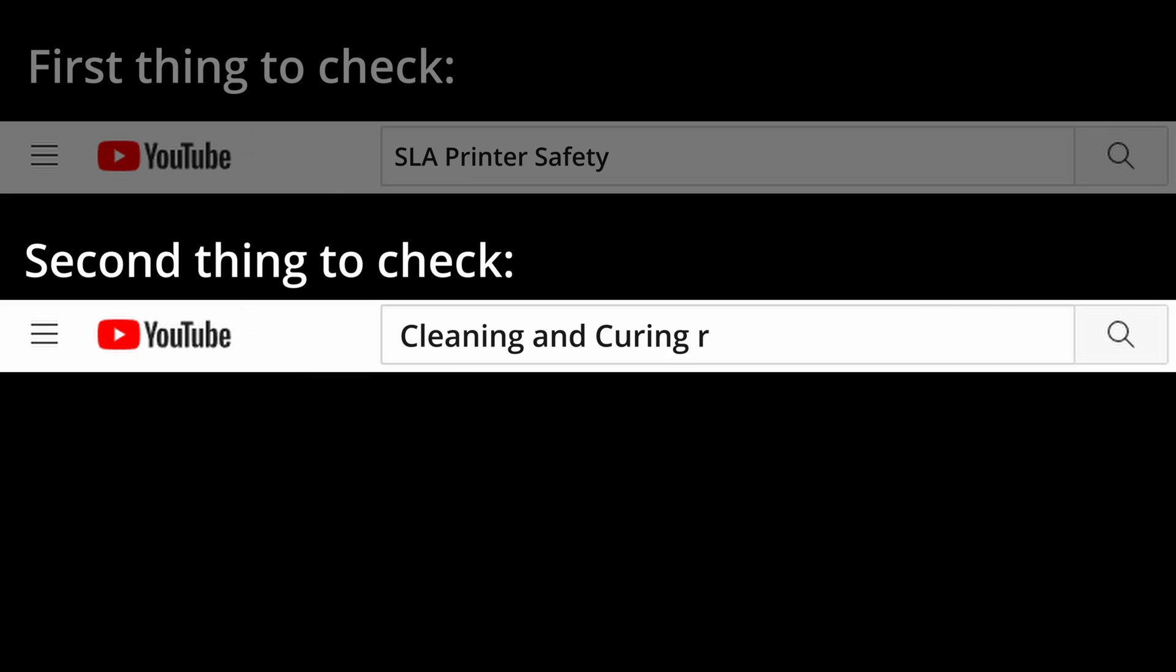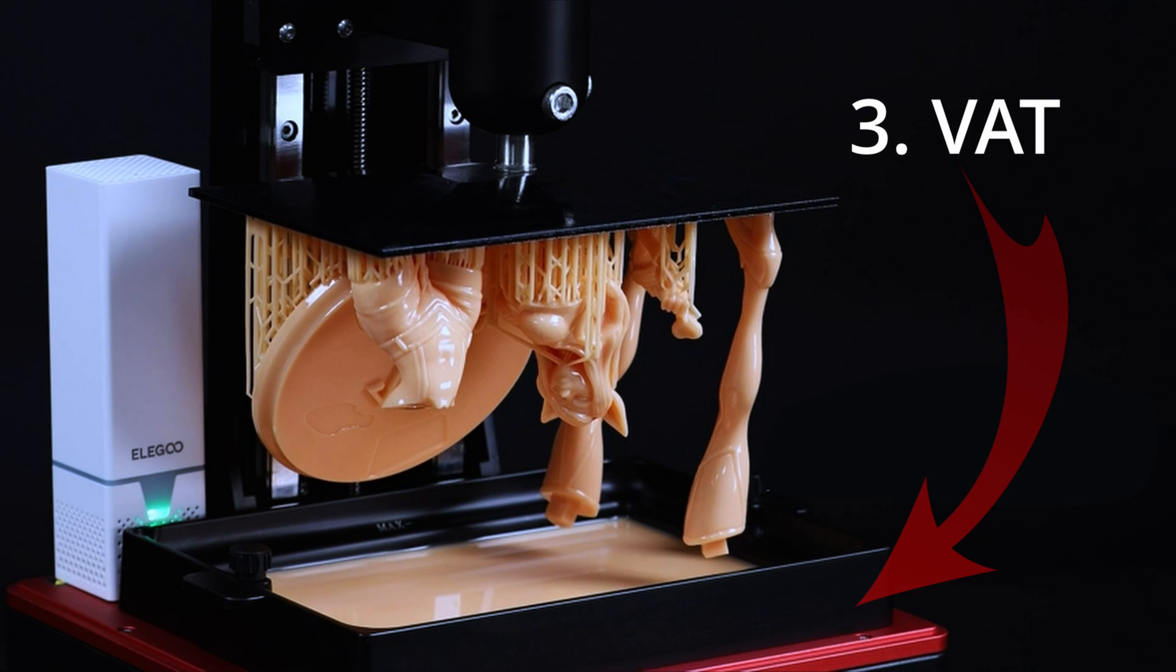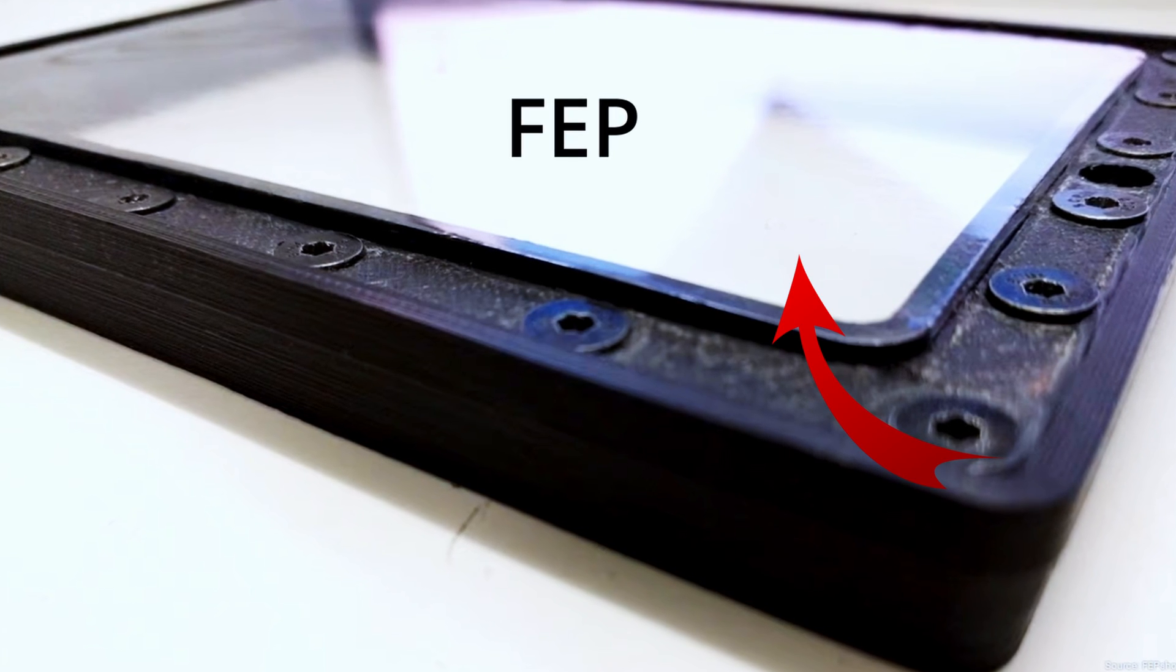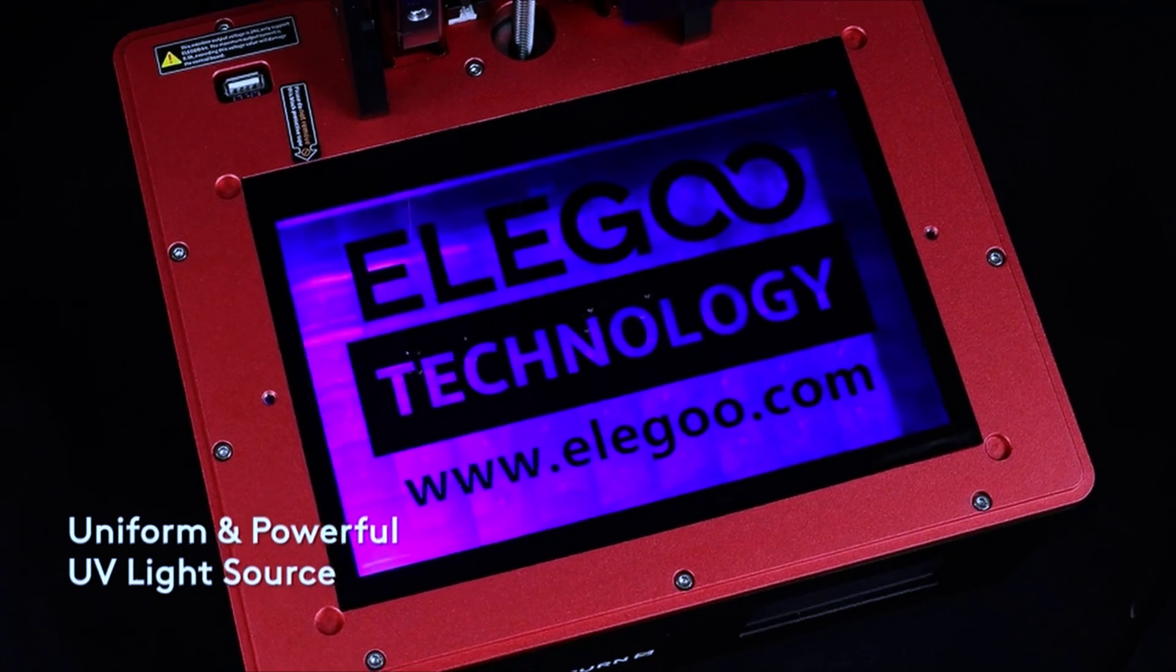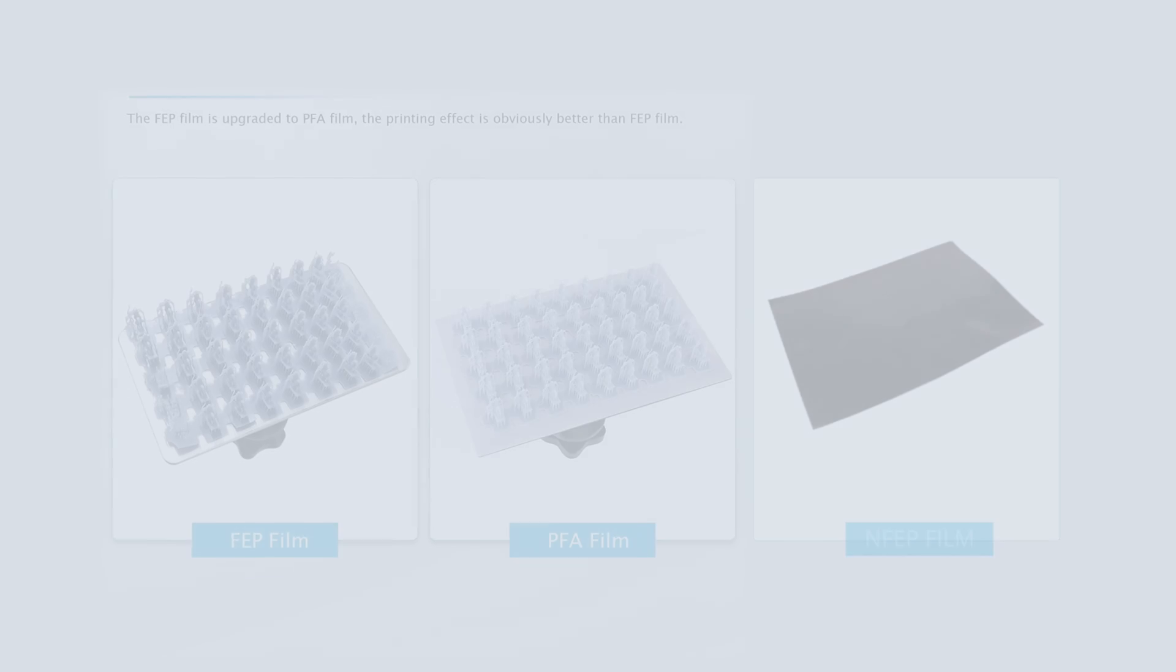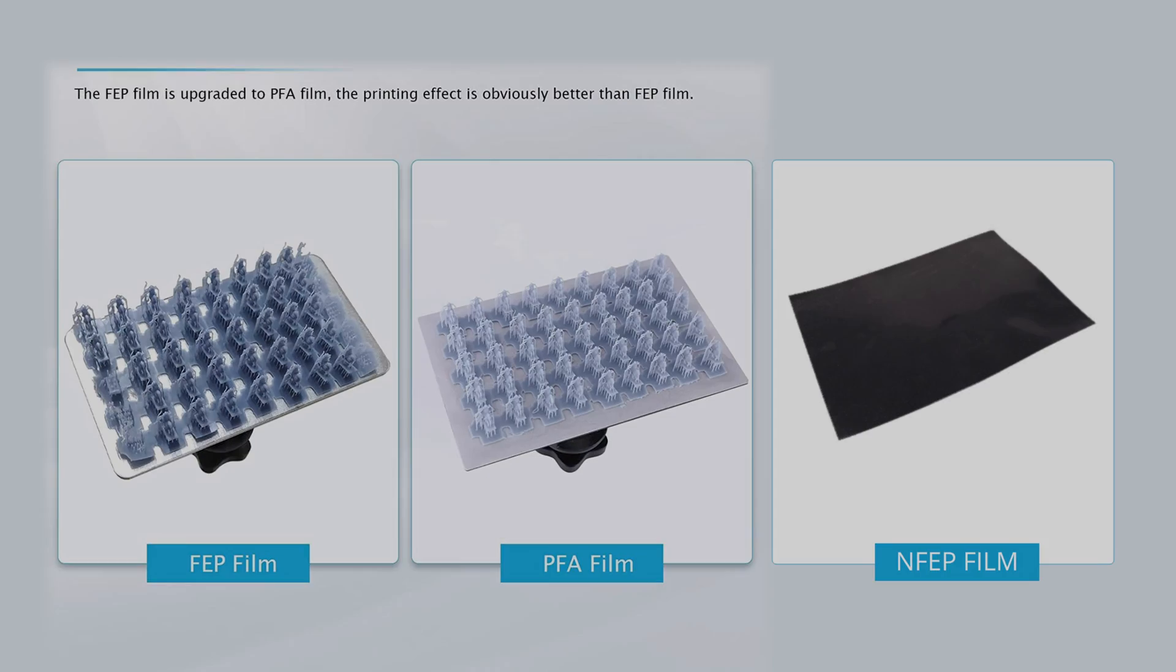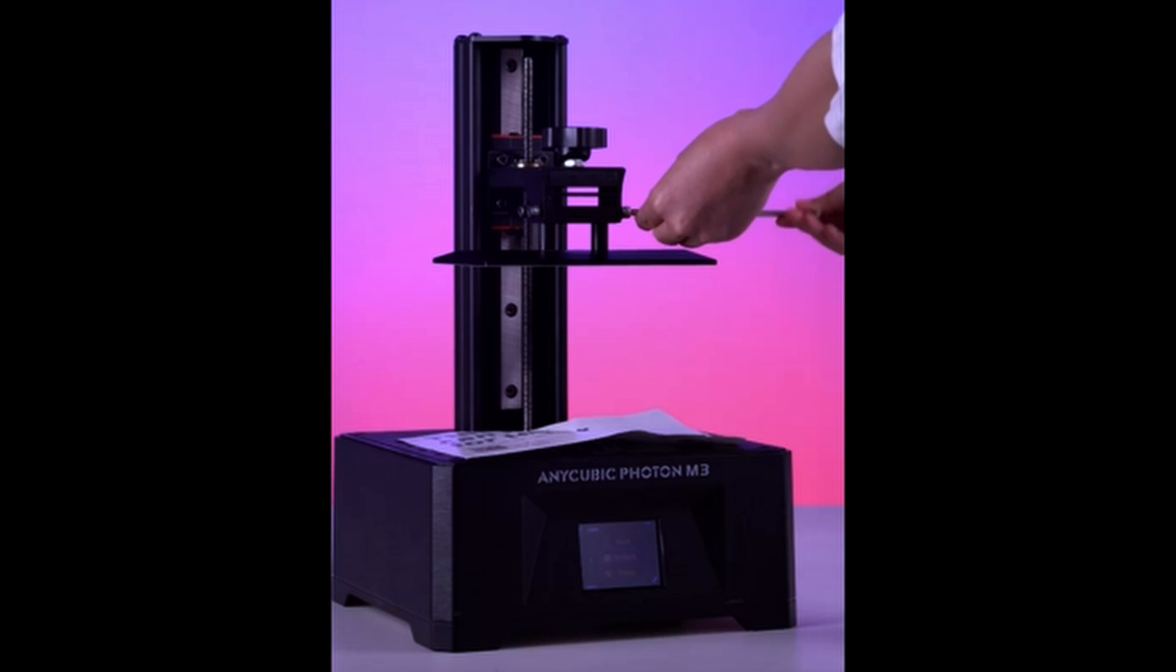Third thing to know about is the vat and FEP. The vat is where you store your resin. FEP is a thin and smooth layer that goes between your resin and your screen. It's thin so that UV light passes through smoothly and accurately. There are types of FEP like nFEP and FEP 2.0. Make sure to clean the FEP every once in a while using alcohol, and don't scratch it.